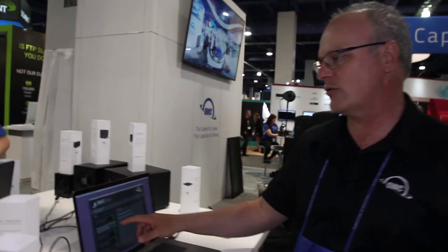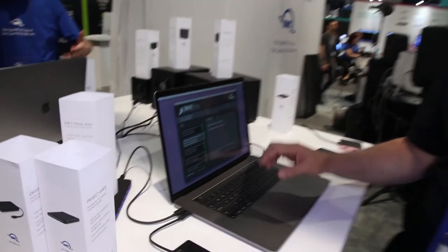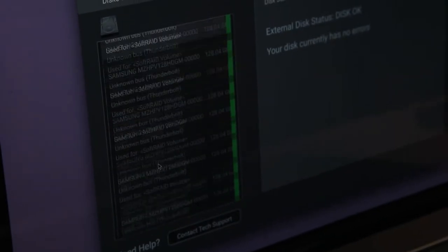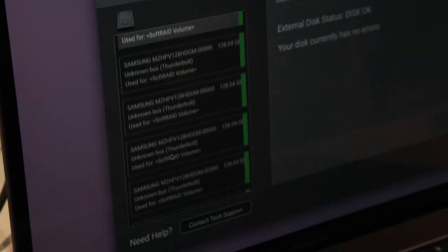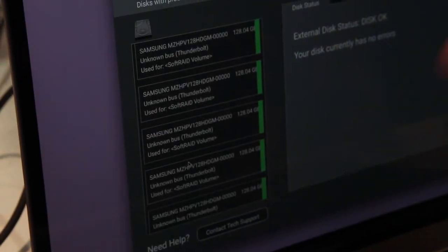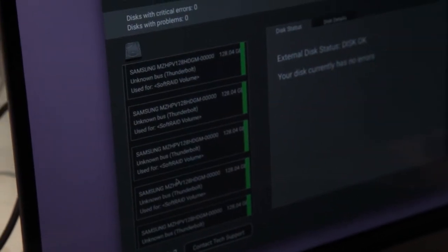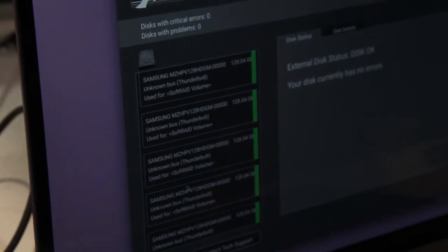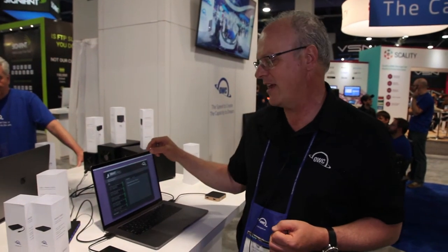Smart Alec allows you to look at individual devices and see that they're okay. So these are all green, meaning they're all fine. In the case of a drive that was predicted to fail, this would be yellow. In the case of a drive that had IO errors or had actually failed, it would be red.